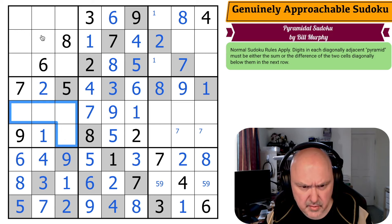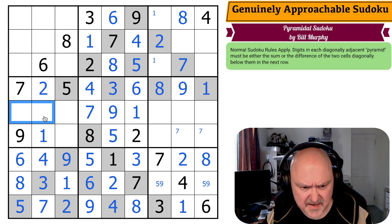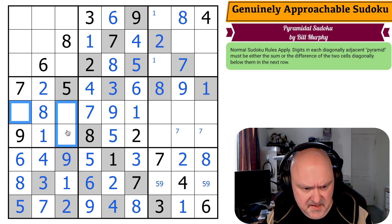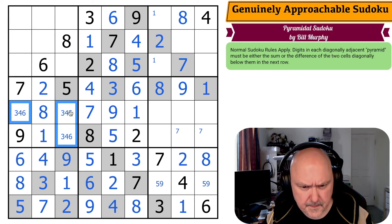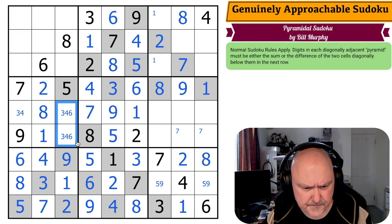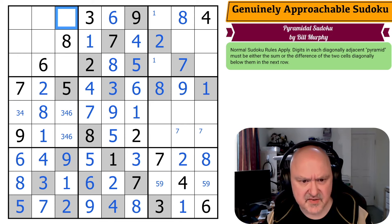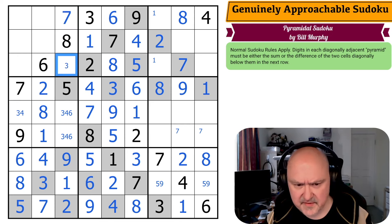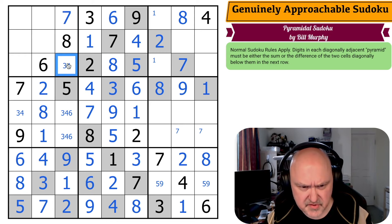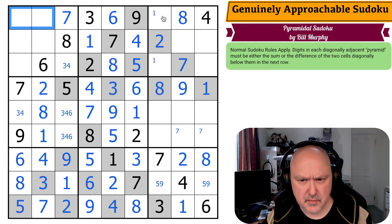Three, four, six, eight. Eight is right in the middle, so these are three, four, and six. There's no six there. Seven is at the top. This is three, four, six — and there's no six there of course. So what is this triple? One, two, five.